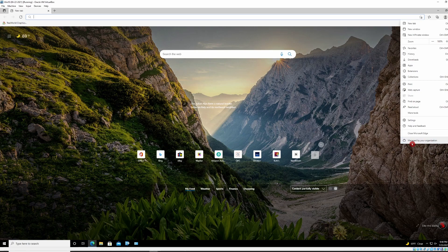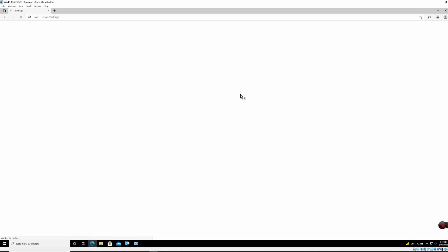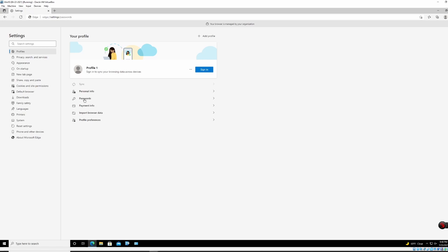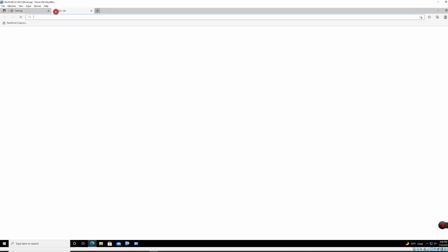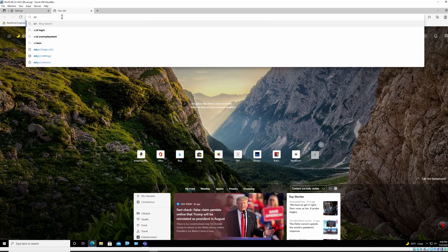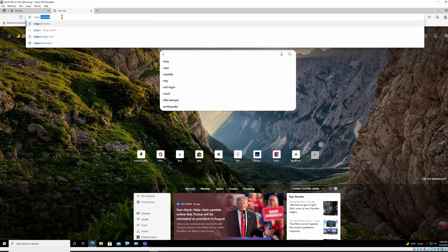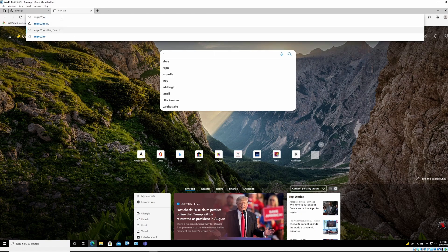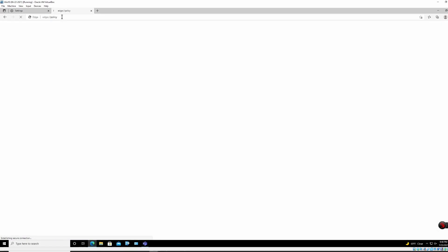So this is a good sign. And then I will go to settings, passwords. This one is already blocked. Offer to save passwords. And if you want to check and make sure the policy is applied, you can go to edge policy. And you can see password manager enabled equal false.